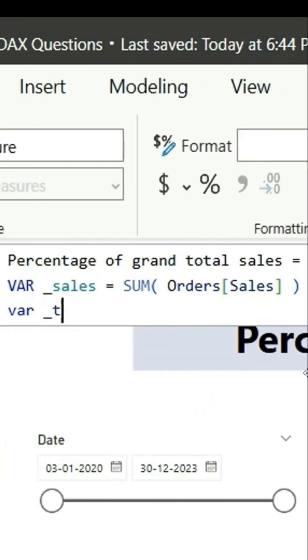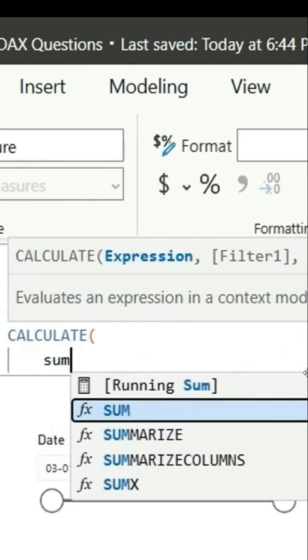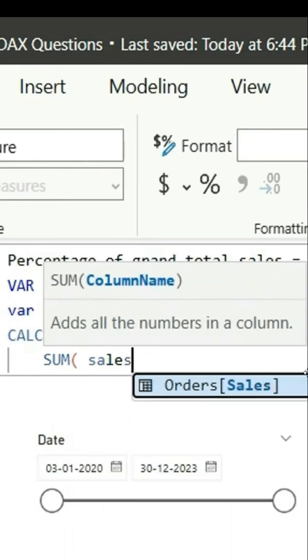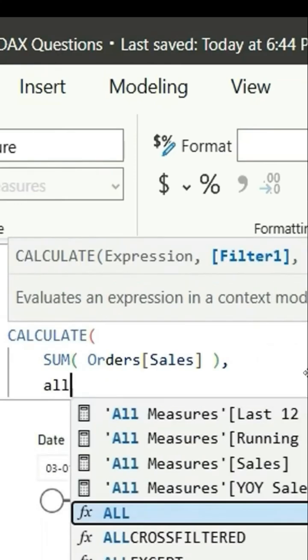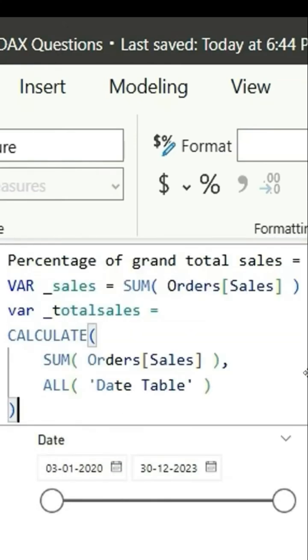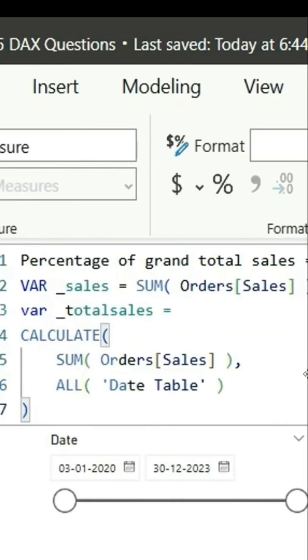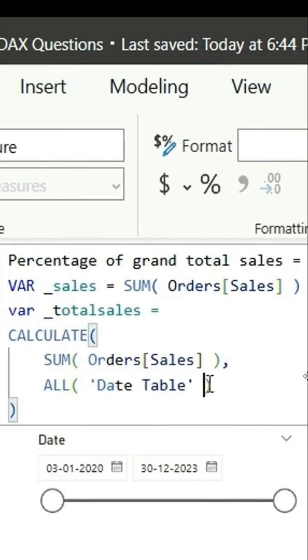In the next variable, I'm going to say total sales and the total sales will be calculate the sum of sales and I will say all date table. So this calculates sum of sales, all date table.